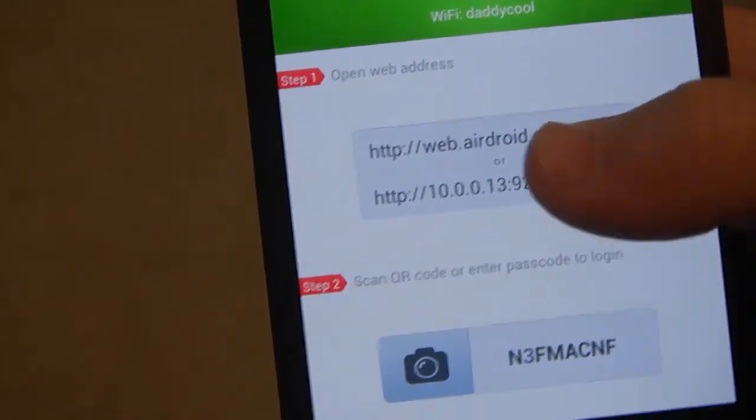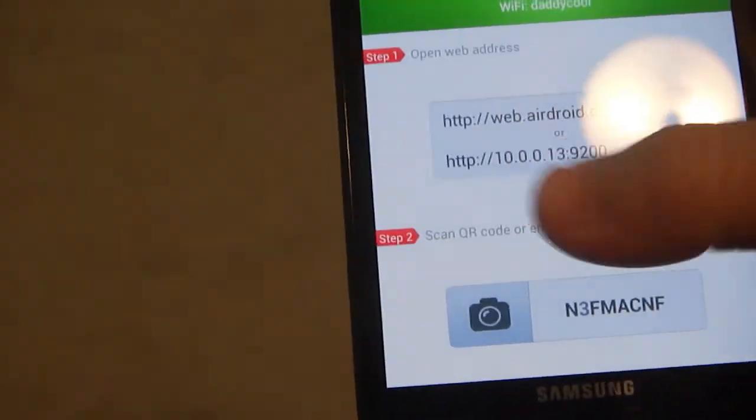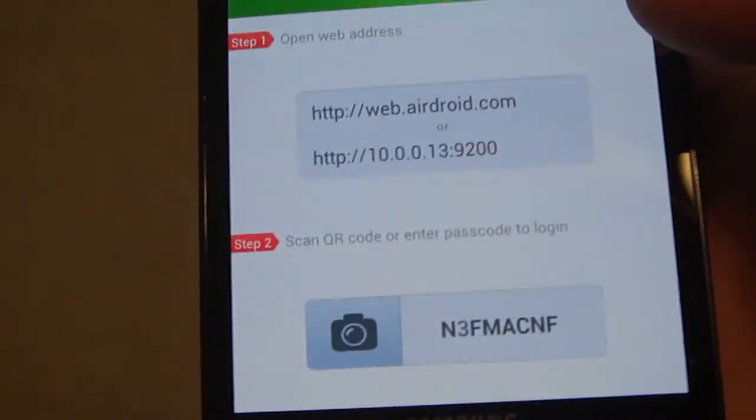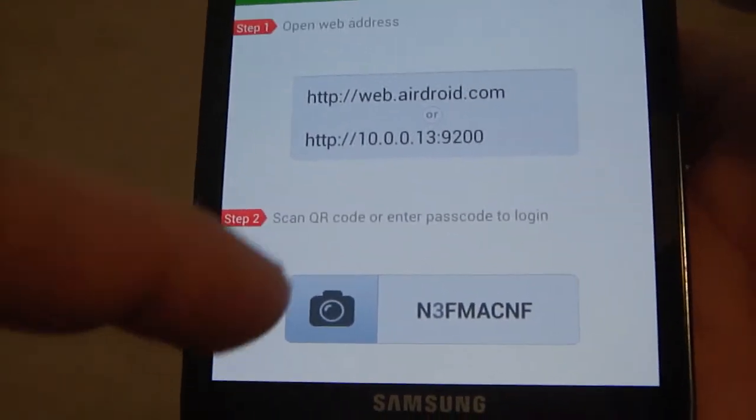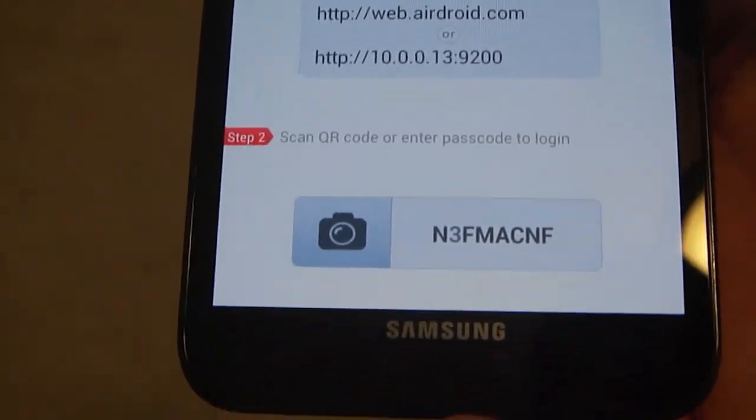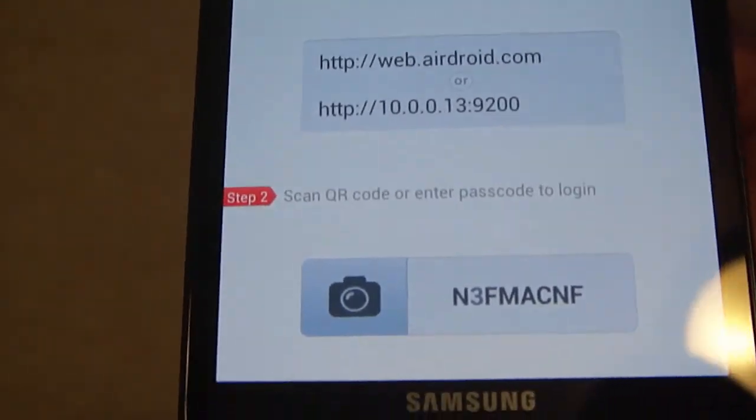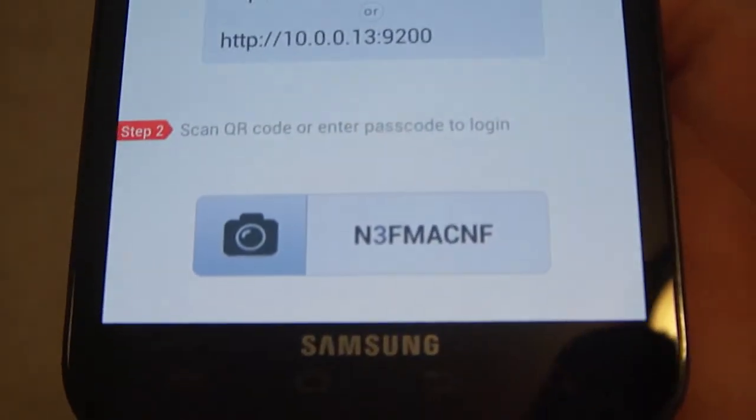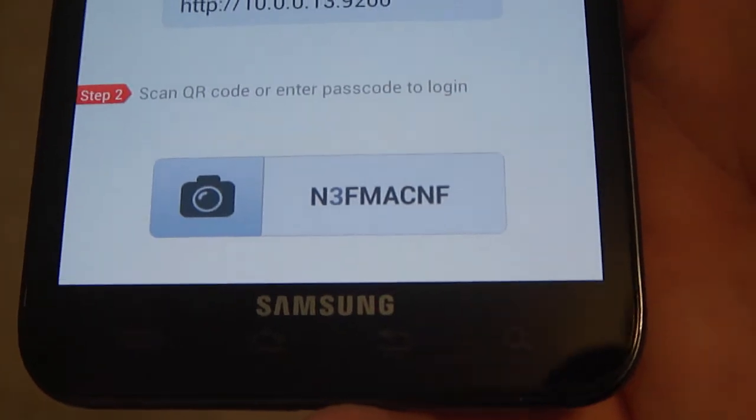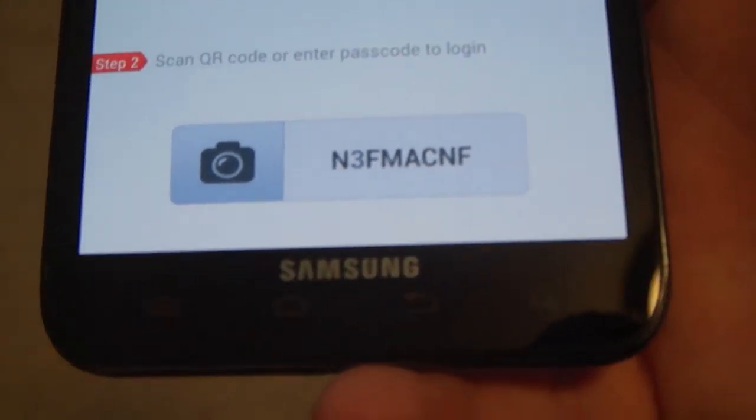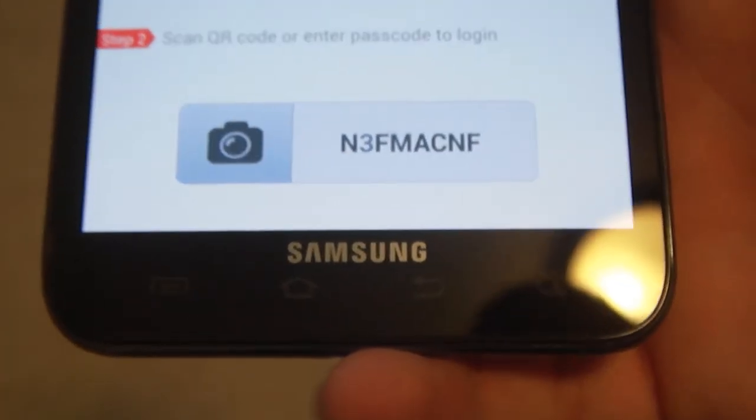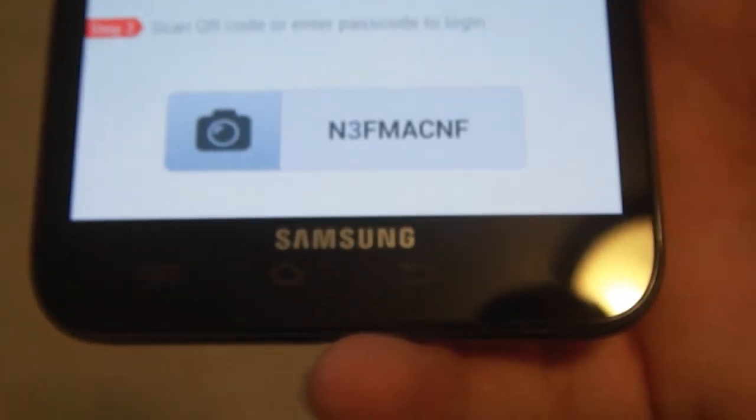One, you can actually open up this address, which you're going to have to do for both methods anyways, but it's almost easier if you just scan the QR code. But I'm going to do the one where you have to put in the code because it's quite fast. It's faster and more secure, I guess.